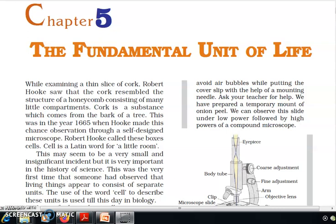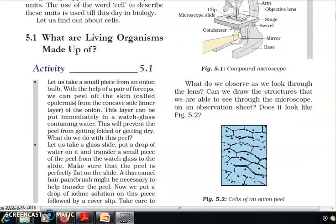This cell is the fundamental unit of life. What are living organisms made up of? Activity 5.1: Let us take a small piece from an onion bulb. With the help of a pair of forceps, we can peel off the skin called epidermis from the concave side of the inner layer of the onion.